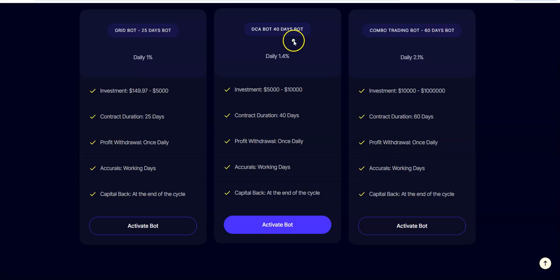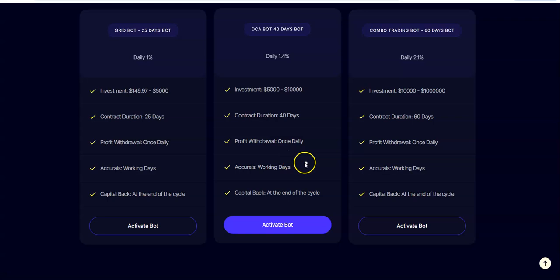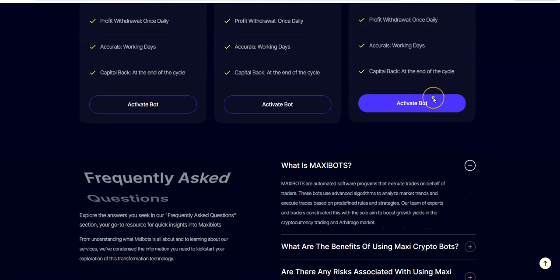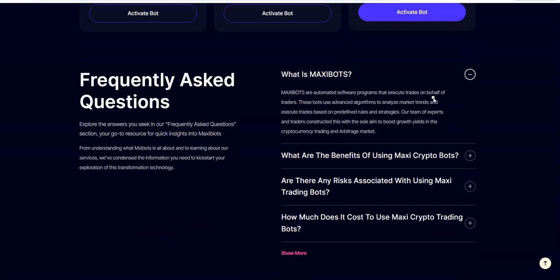Then the DCA bots, 40 days, that's if you have $5,000 and up. At the end of cycle you get your capital back. 2.1% on 60 days if you have $10,000 to a million dollars. Those are the plans.